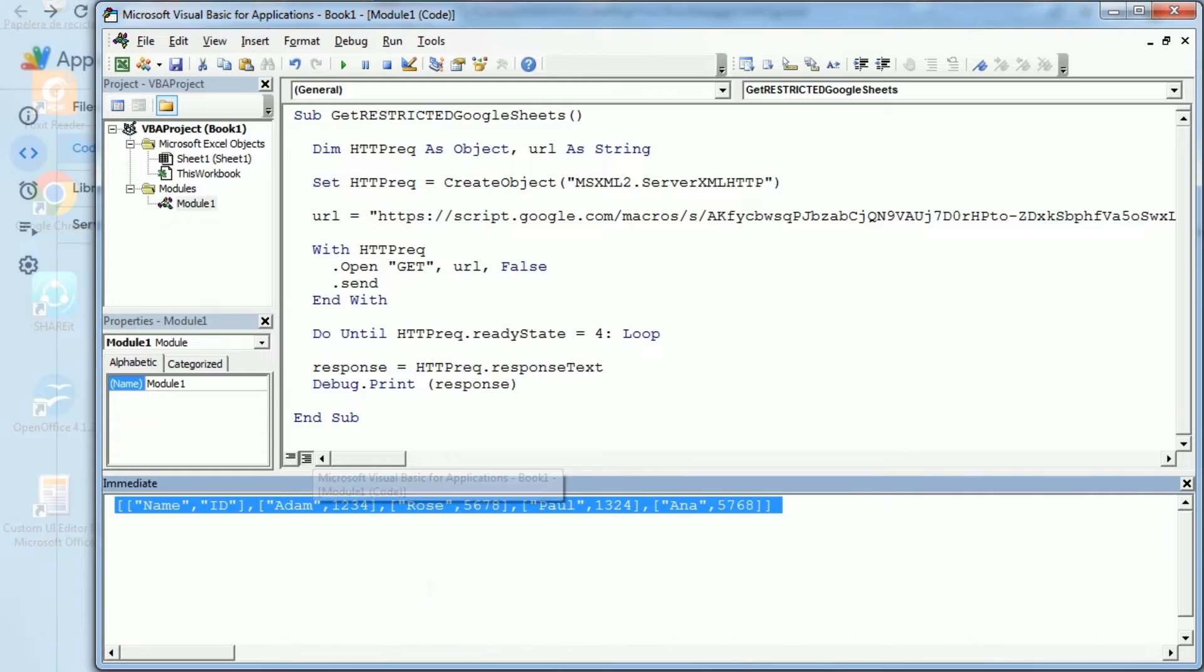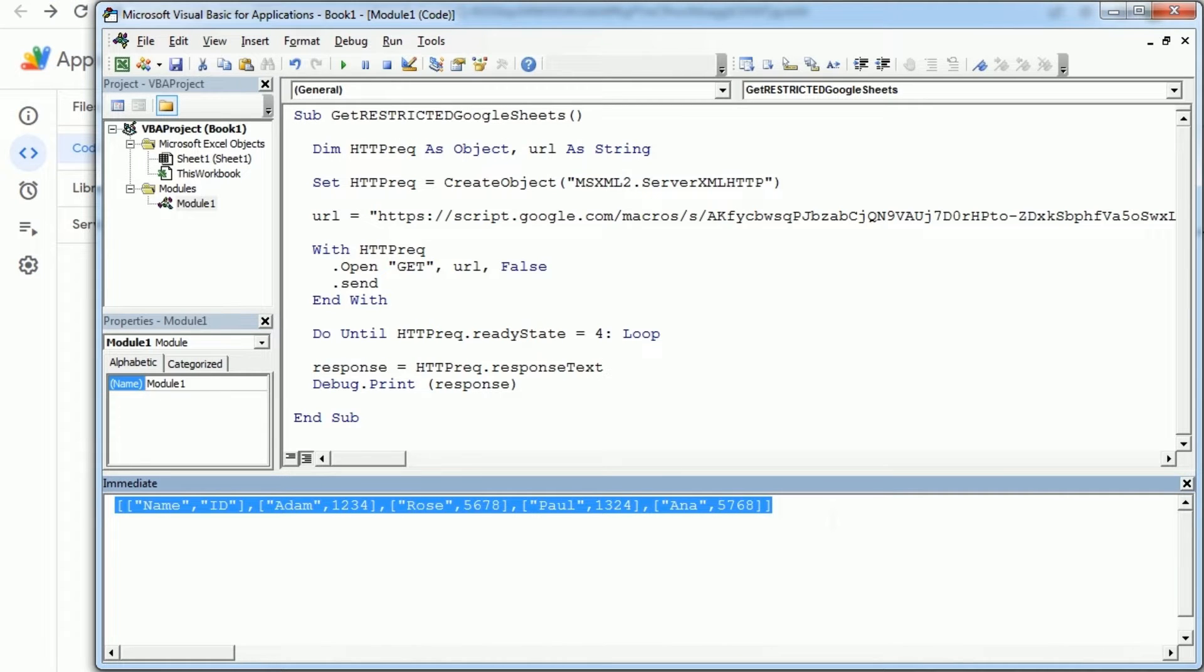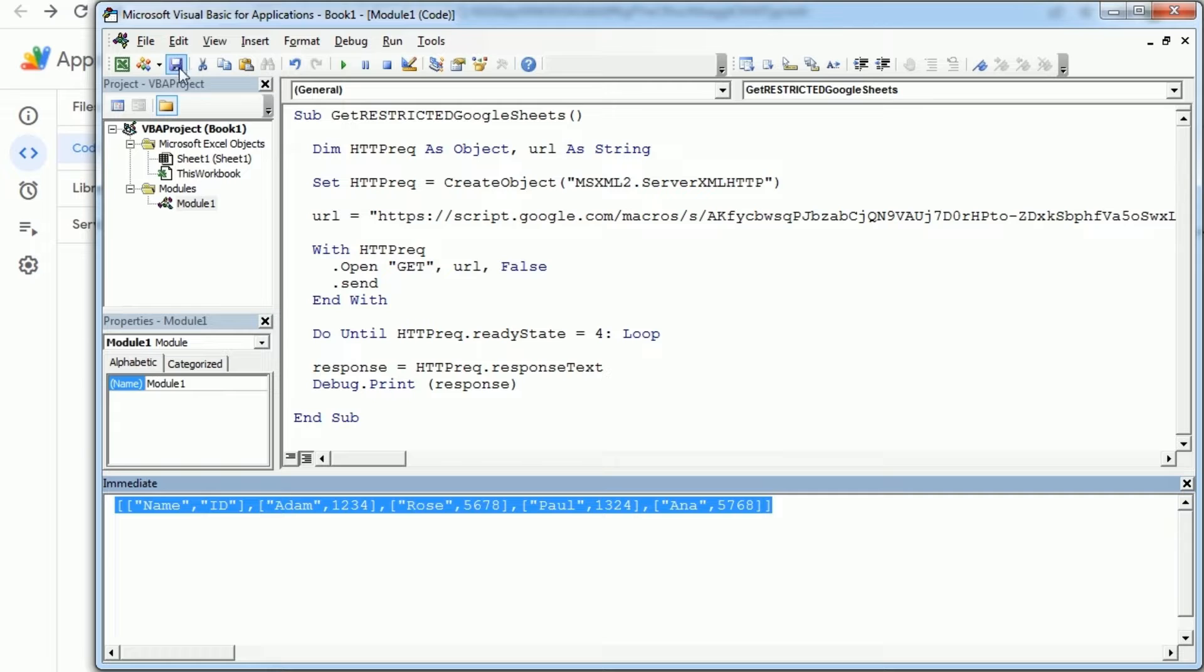Now this is actually quite a simple JSON file. We only have rows and columns so we can easily extract the data and put it in a range in the worksheet and I'm gonna show you how to do it in this video.